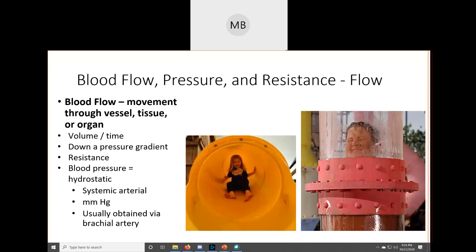Objective number six is to explain blood flow, blood pressure, and resistance, and relate each to one another both figuratively and mathematically. Blood pressure is hydrostatic — we can define it as the force of blood against the vessel walls. A good example is the pressure children exert on the walls of tubes they are crawling through.